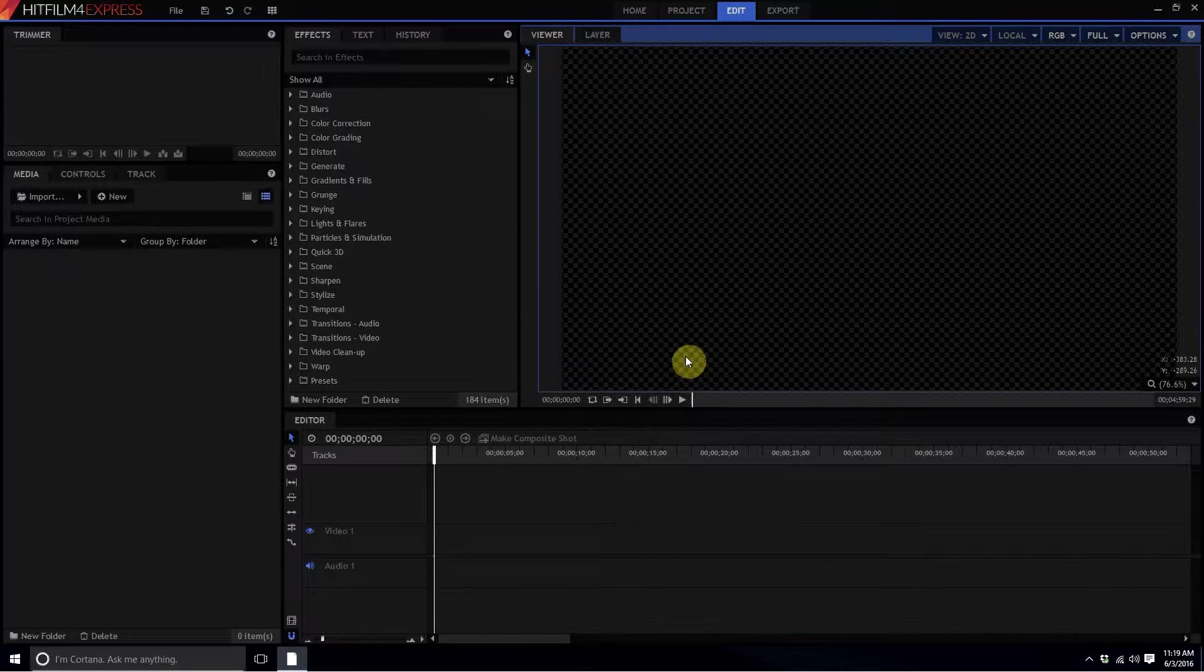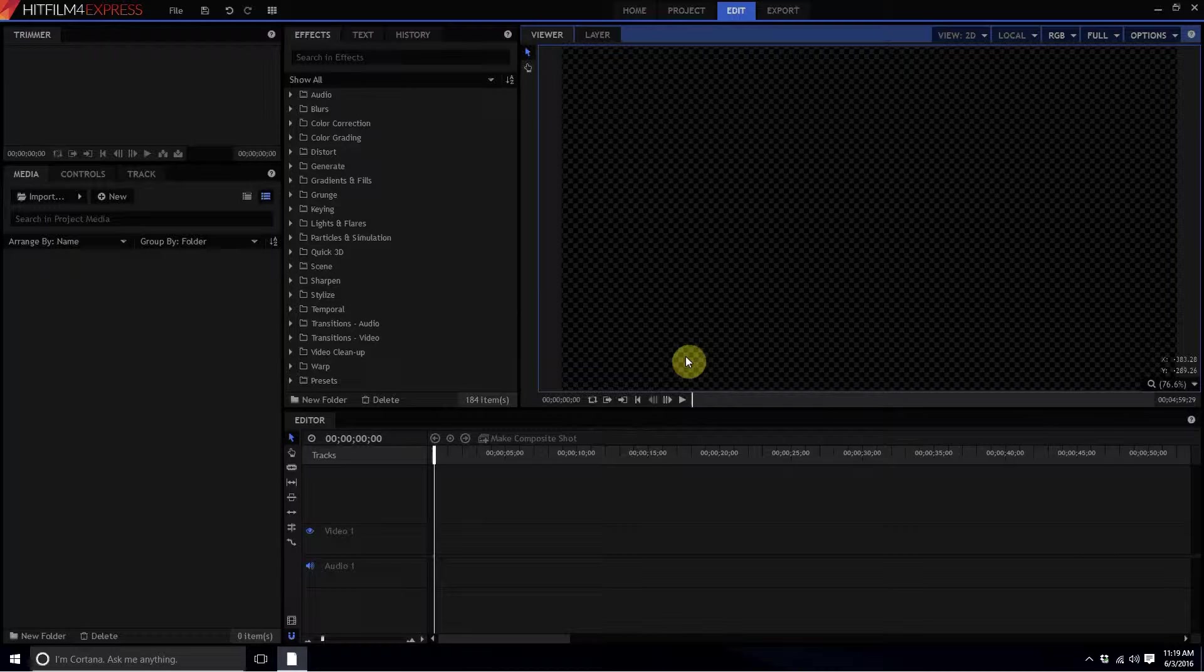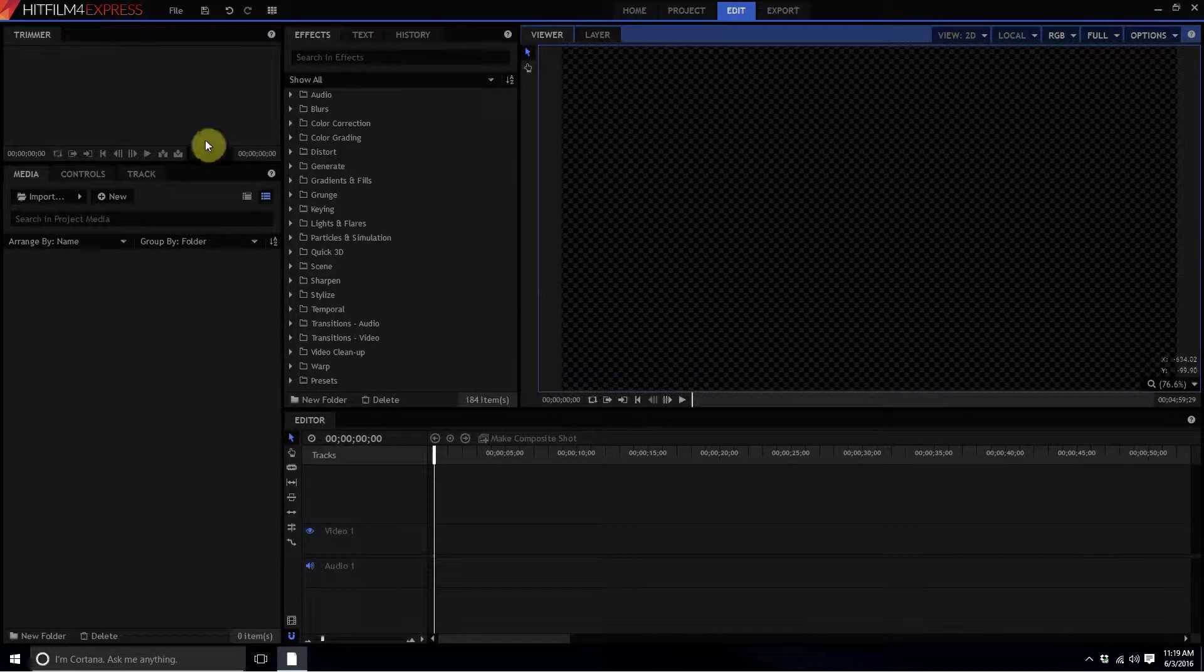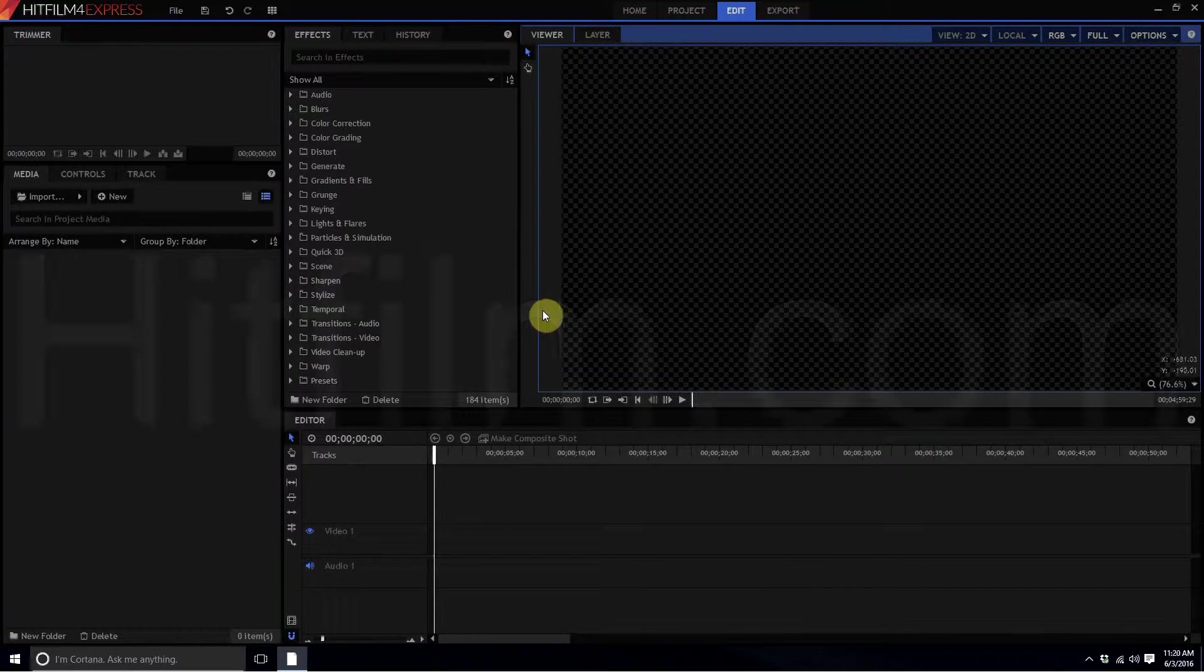Hello, HitFilm Sensei here, and today we're going to talk about how to create a clean plate, which is oftentimes necessary to do certain types of effects. I've already opened up HitFilm 4 Express. You can download this free piece of software at HitFilm.com, would highly recommend it.